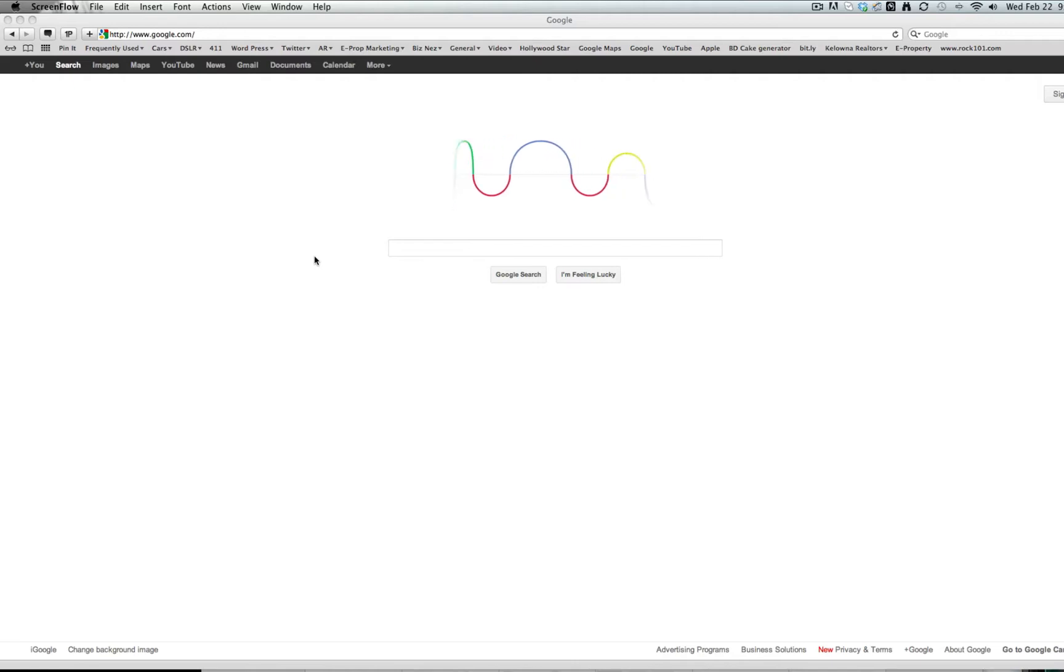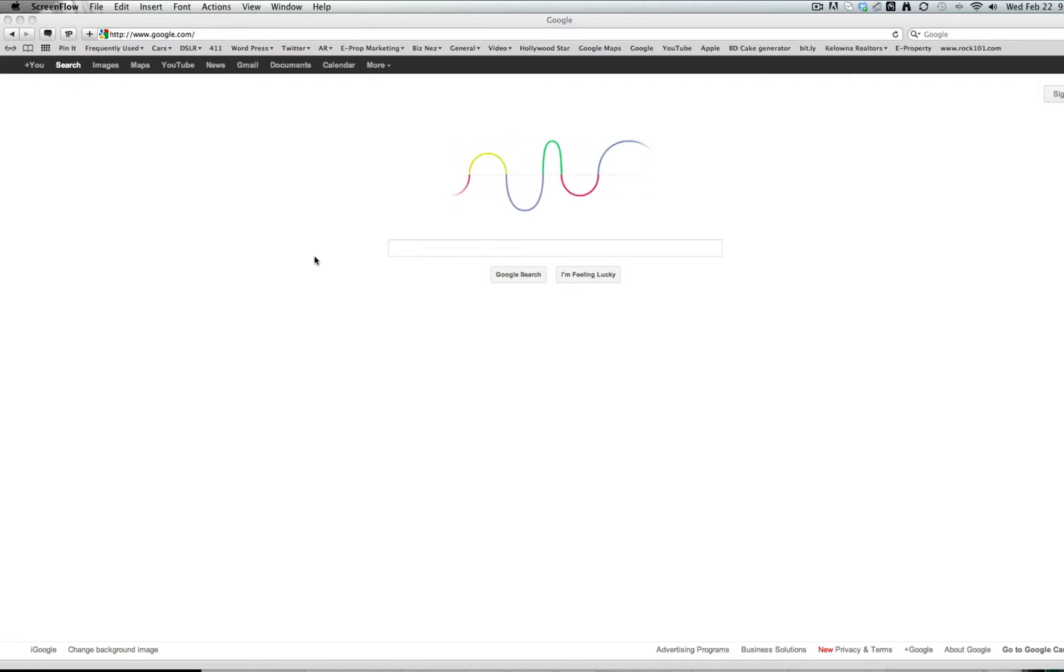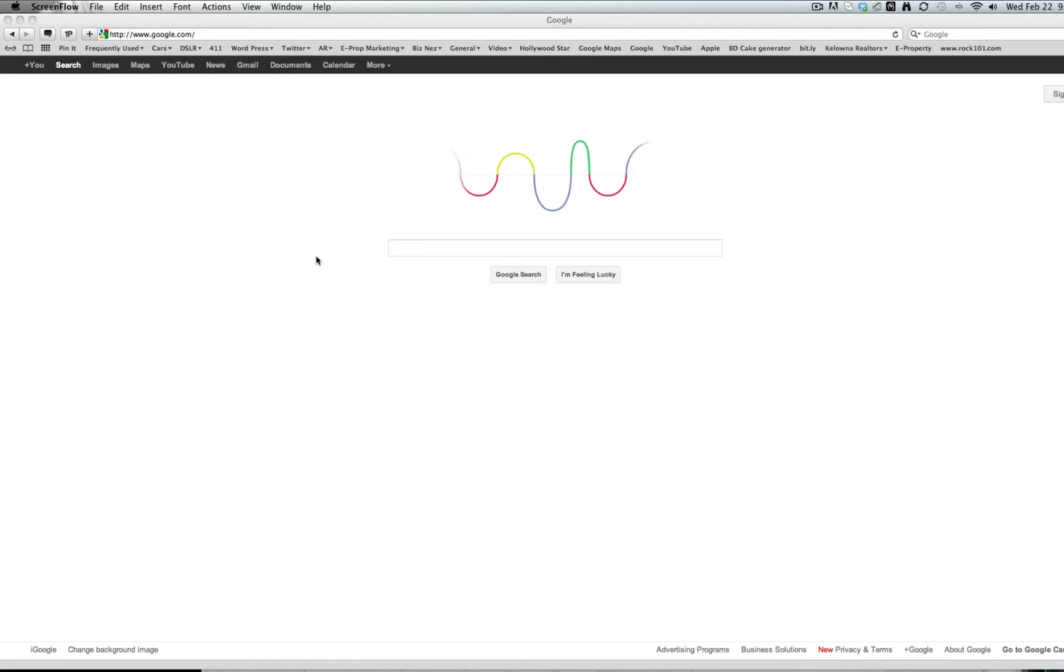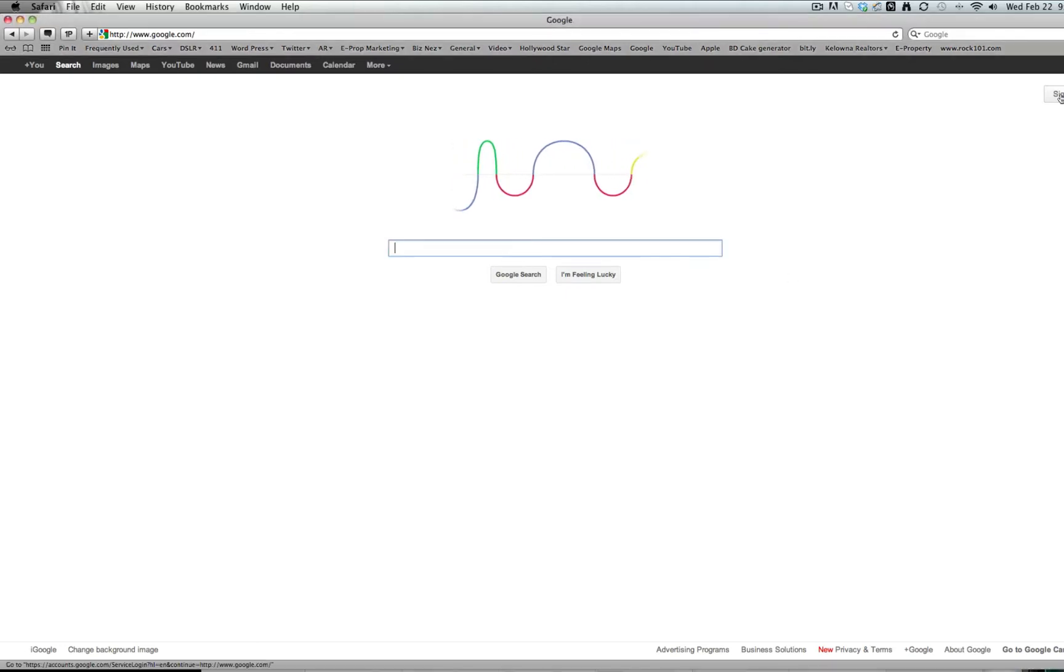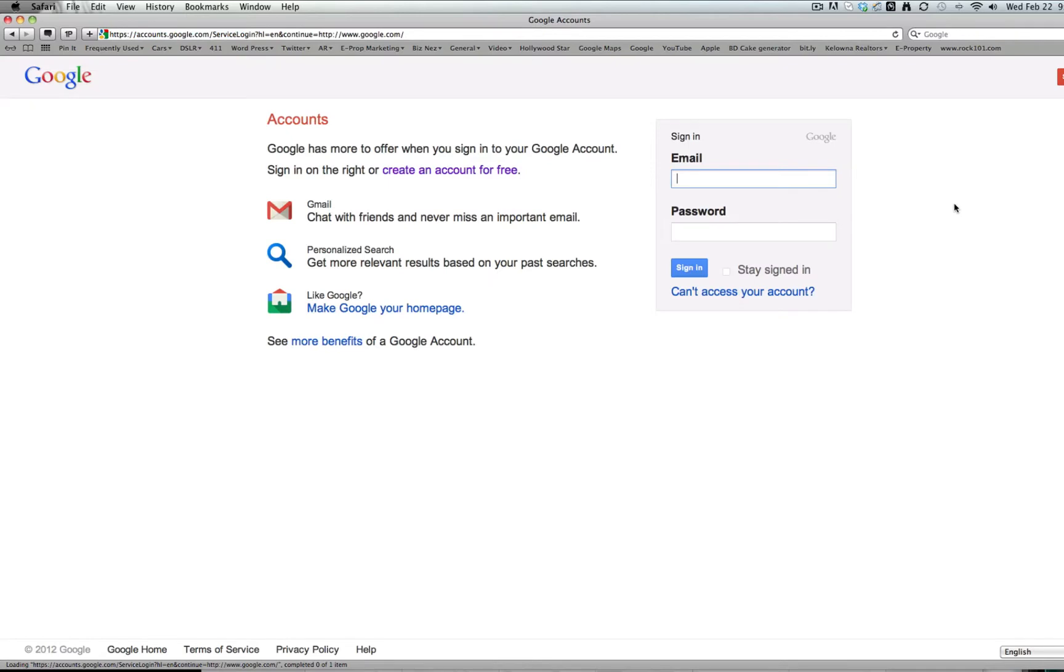There's a real quick fix for this, and I'm going to show you how to do it. On your screen, you can see we're at Google, and you go and sign in as if you were going to sign in to your Google account.